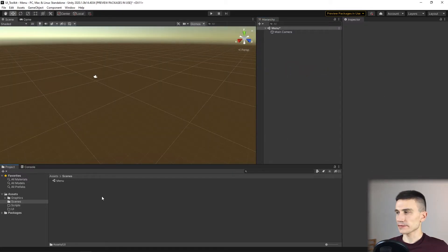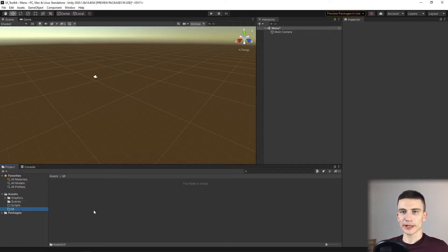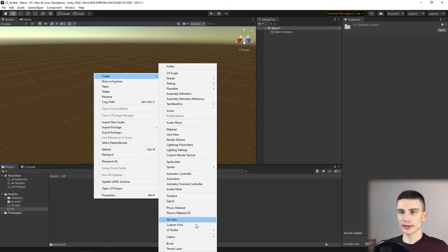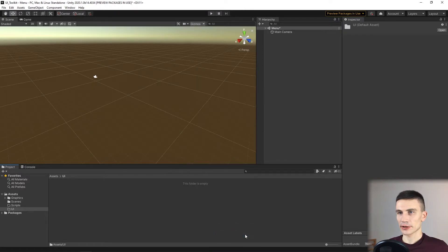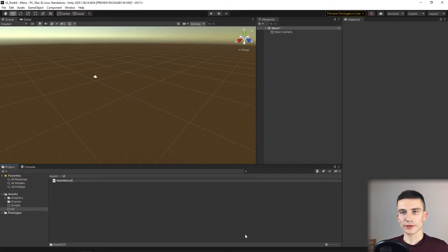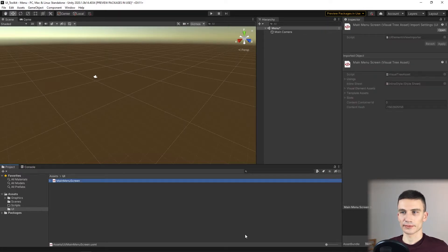Now let's create our first UI document by going into UI and selecting Create UI Toolkit UI Document. We can name it Main Menu Screen, and let's open it.